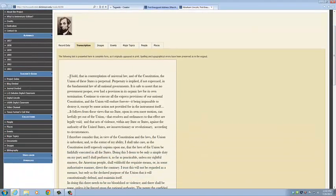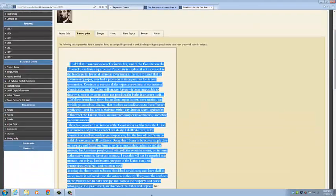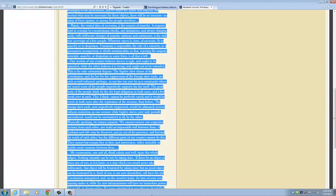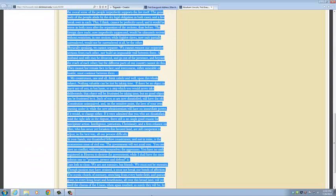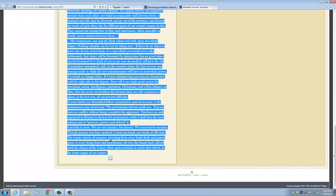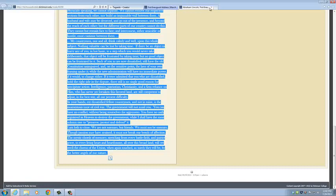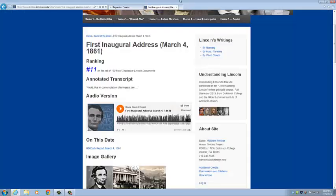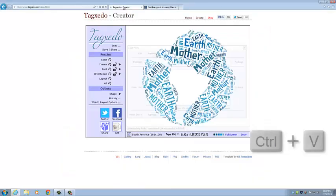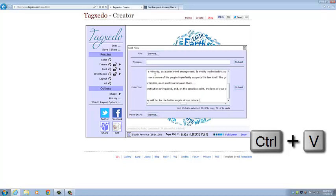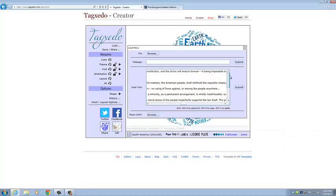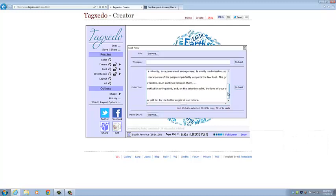Then we're going to highlight all of the text from that. Copy. We come back here. And now we're going to click Control V to paste it. So we have the text from his first inaugural address.